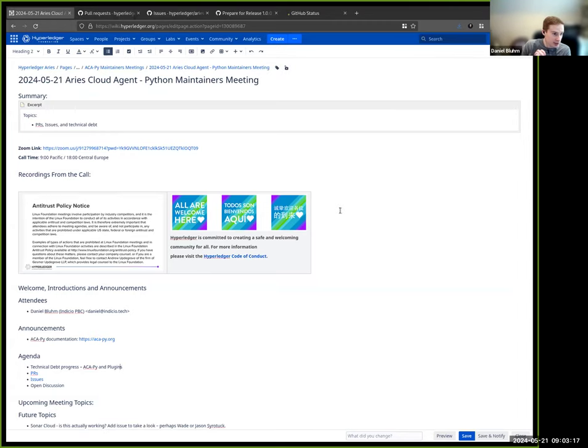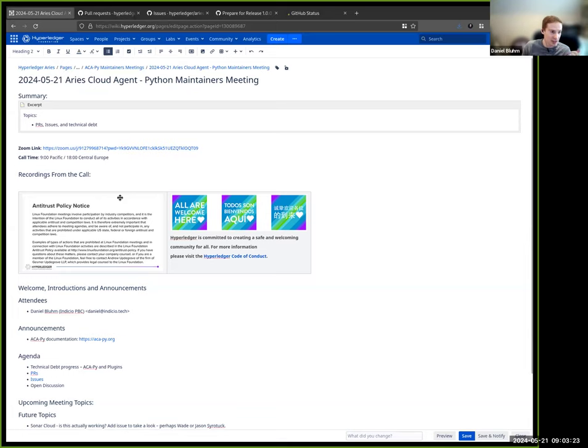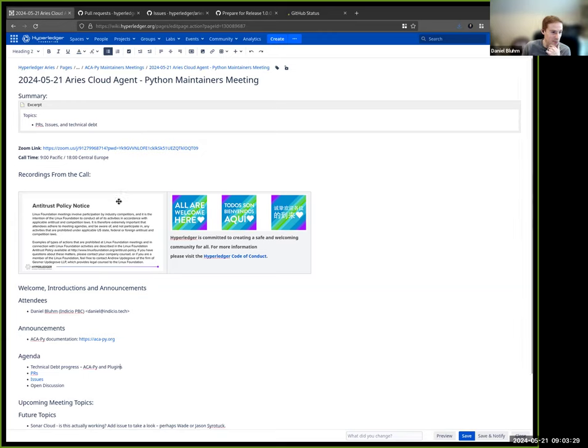All right, welcome everyone to the ACPY maintainers meeting. As always, just a couple of reminders. This is a Linux Foundation call, Hyperledger call, so the antitrust policy is in effect. Also, the Hyperledger code of conduct, so please bear that in mind.